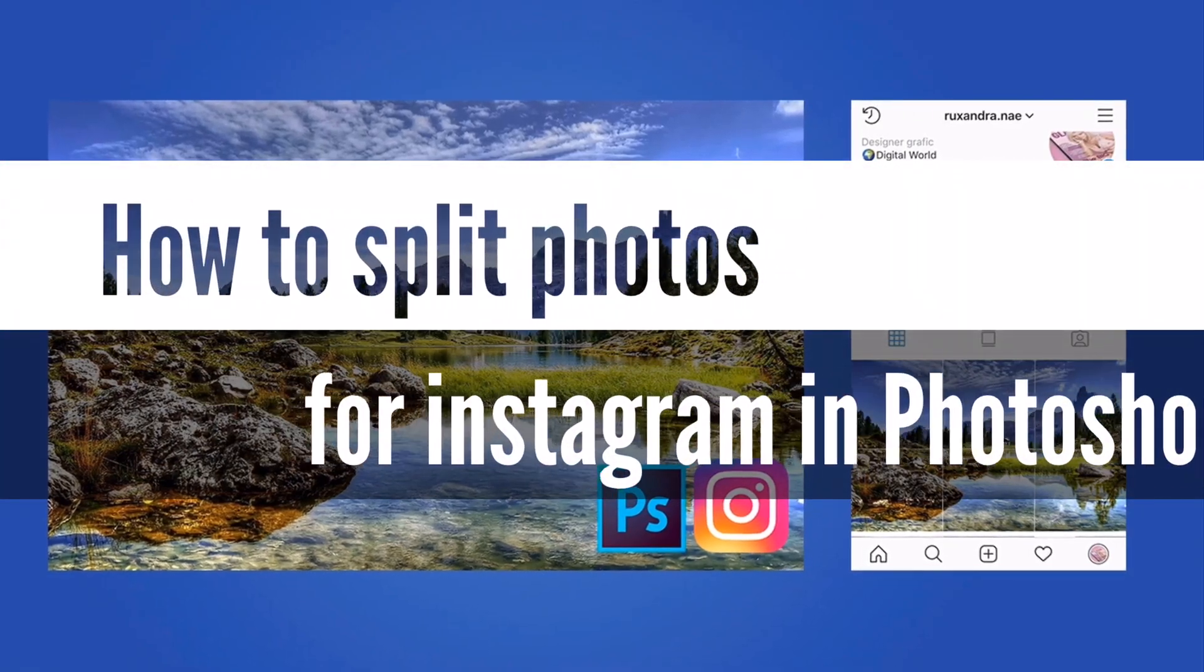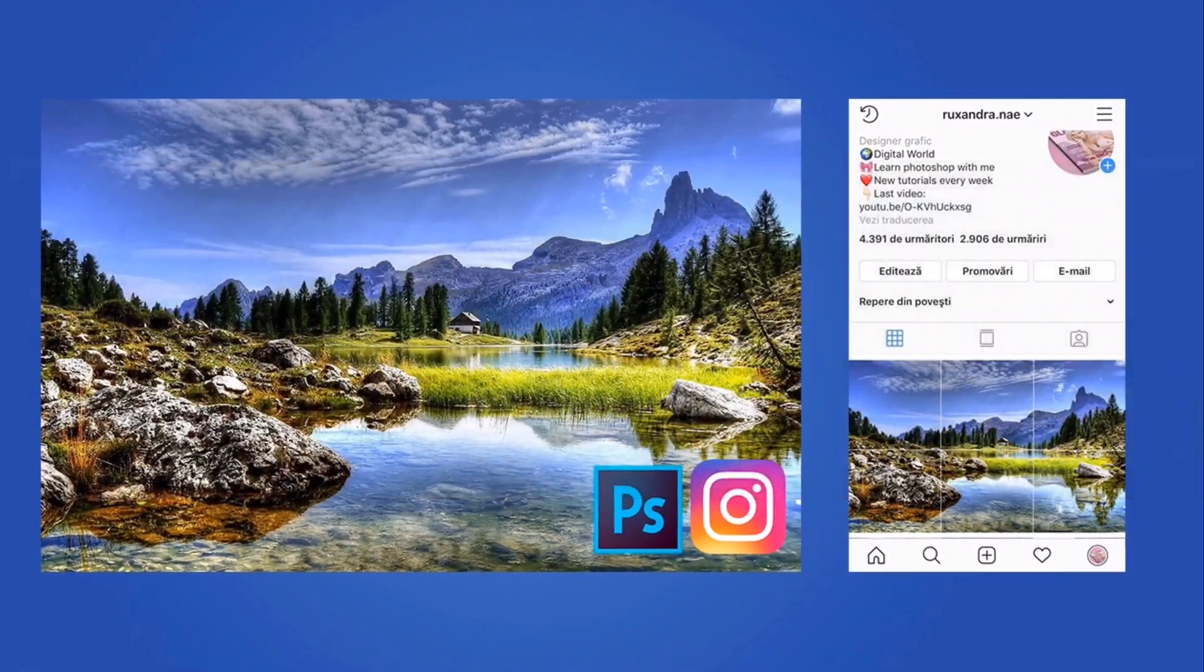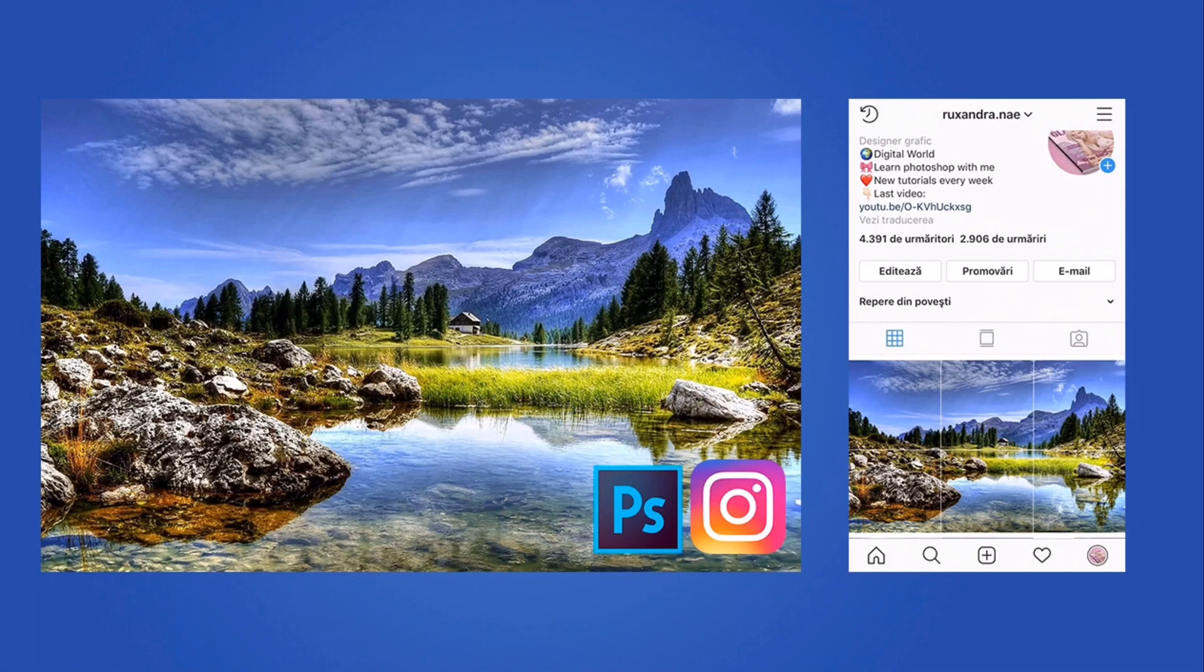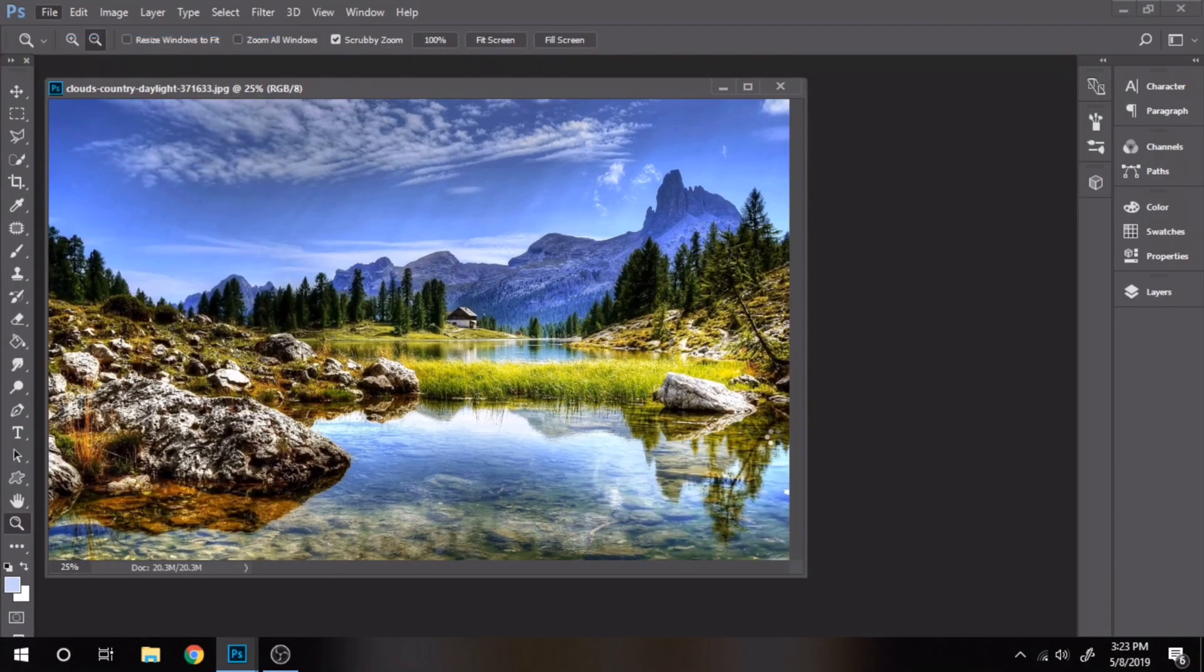Today you will learn how to split photos for Instagram in Photoshop. Make sure you stick until the end because I will show you 3 ways to do that.